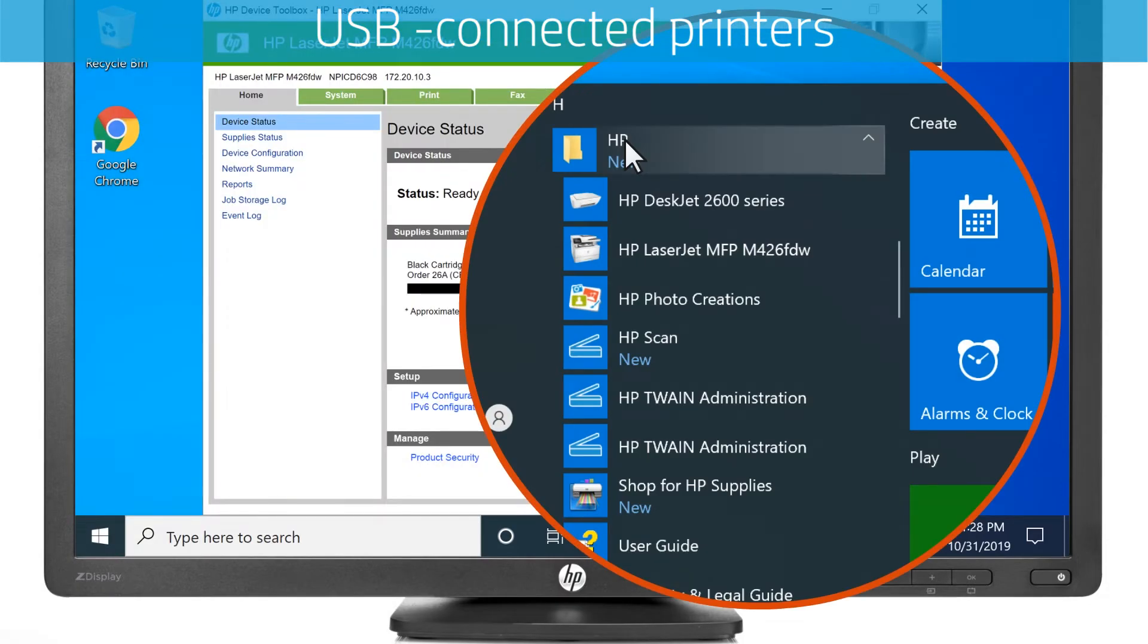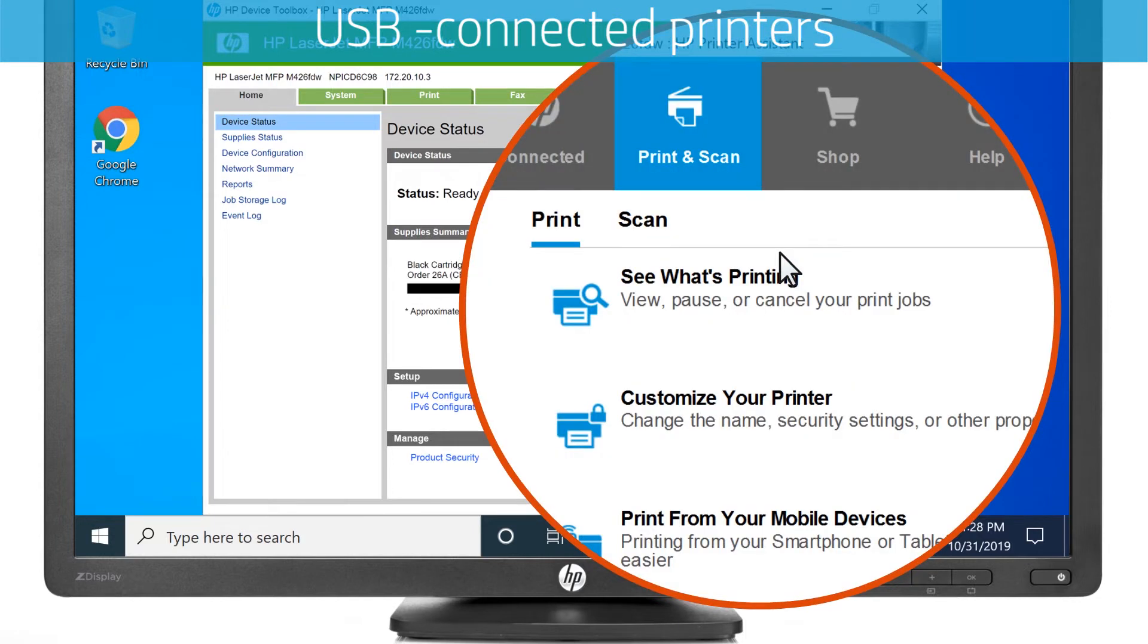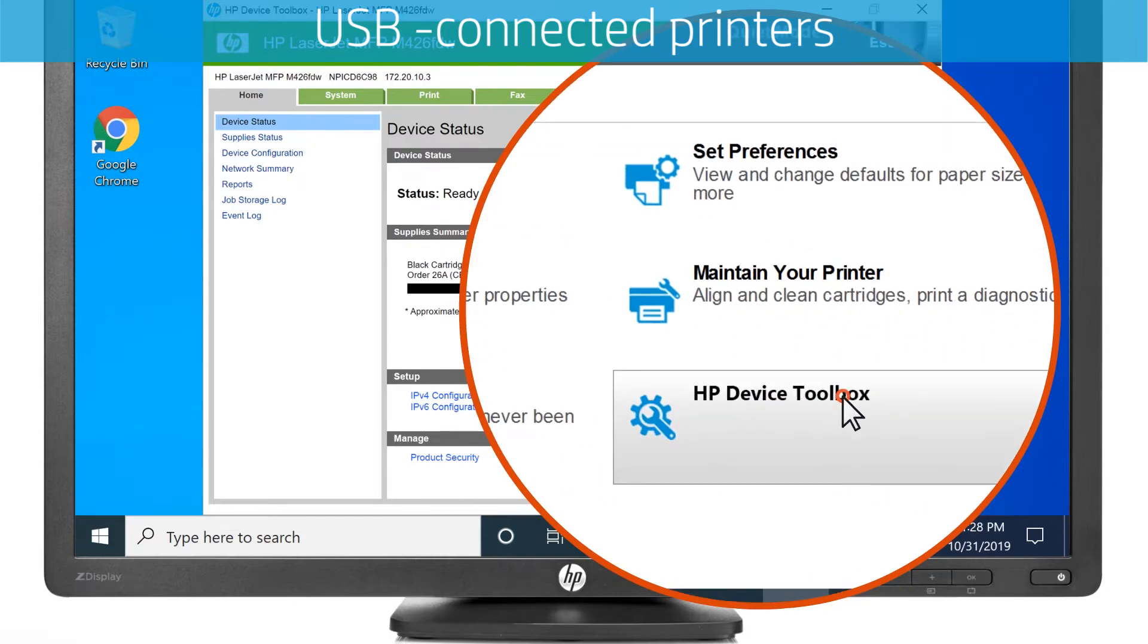If you do not see Device Toolbox, select your printer name instead. From the printer assistant, select Print, and then HP Device Toolbox.